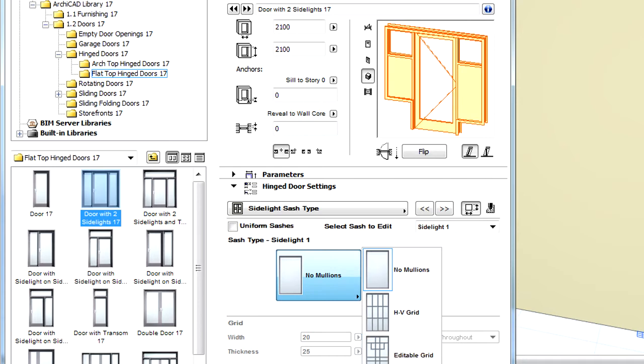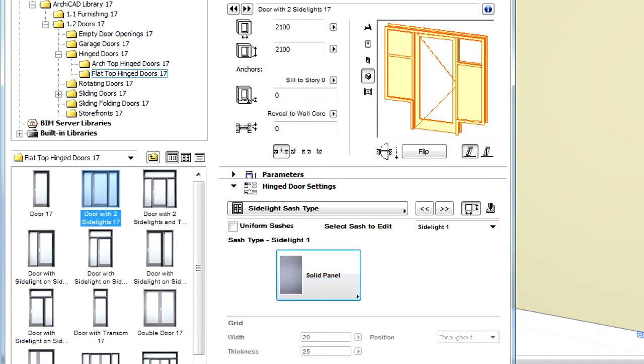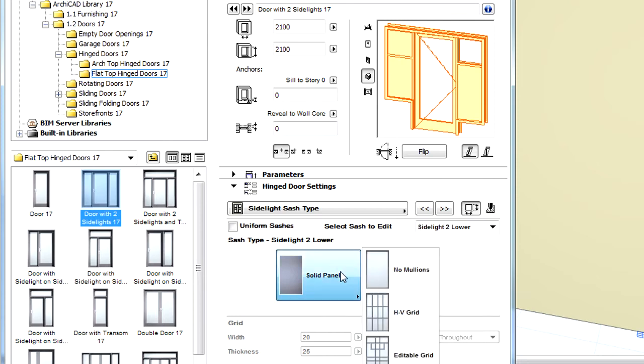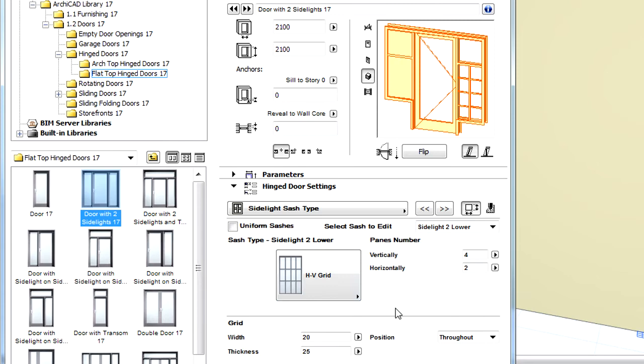For instance, we can define a solid panel for one of the side lights. We can select a custom panel with horizontal and vertical grids for the other side light.